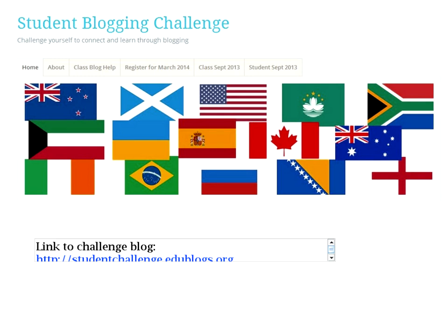By the end of the challenge, we had 26 classes, 250 students from 10 countries taking part, which was very good. Then I decided we need to go even further. So we've been having the challenge now twice a year — once starting in February and once starting in March. It's the beginning of the year for those in the Northern Hemisphere and the beginning of the year for those in the Southern Hemisphere.